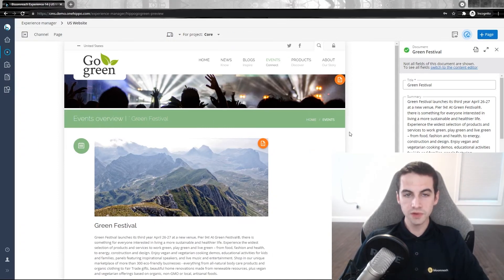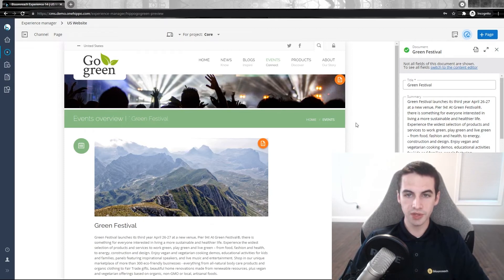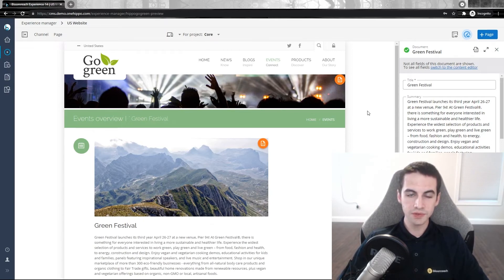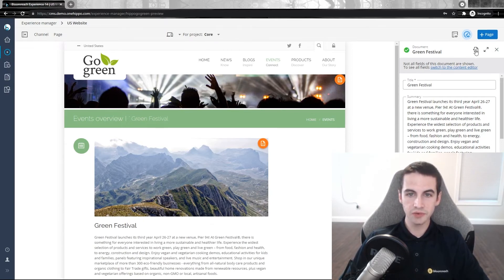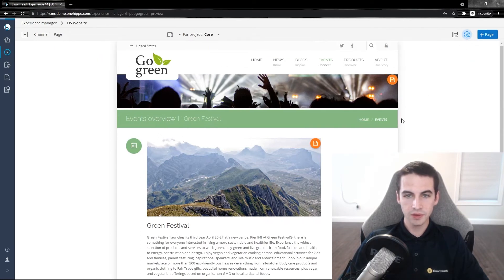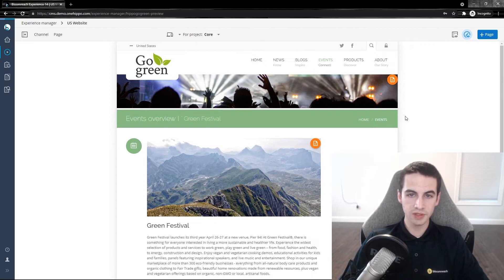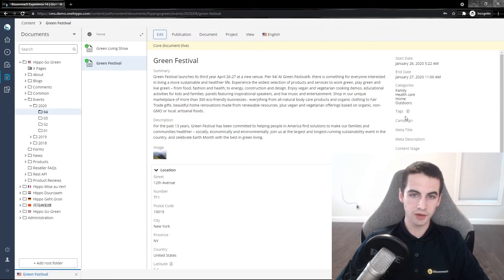For updates to other fields such as event dates or metadata tags, you'll use the document editor. To see all fields, switch to the content perspective by clicking on the link in the site editor. Note that all the changes we made in the site editor will be reflected in the content editor.